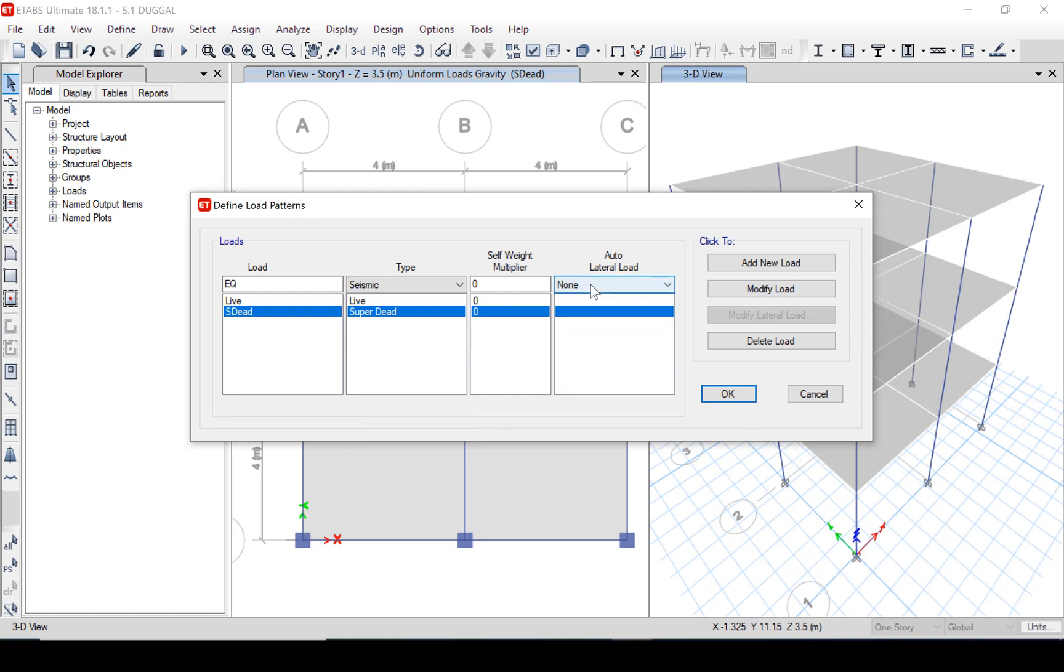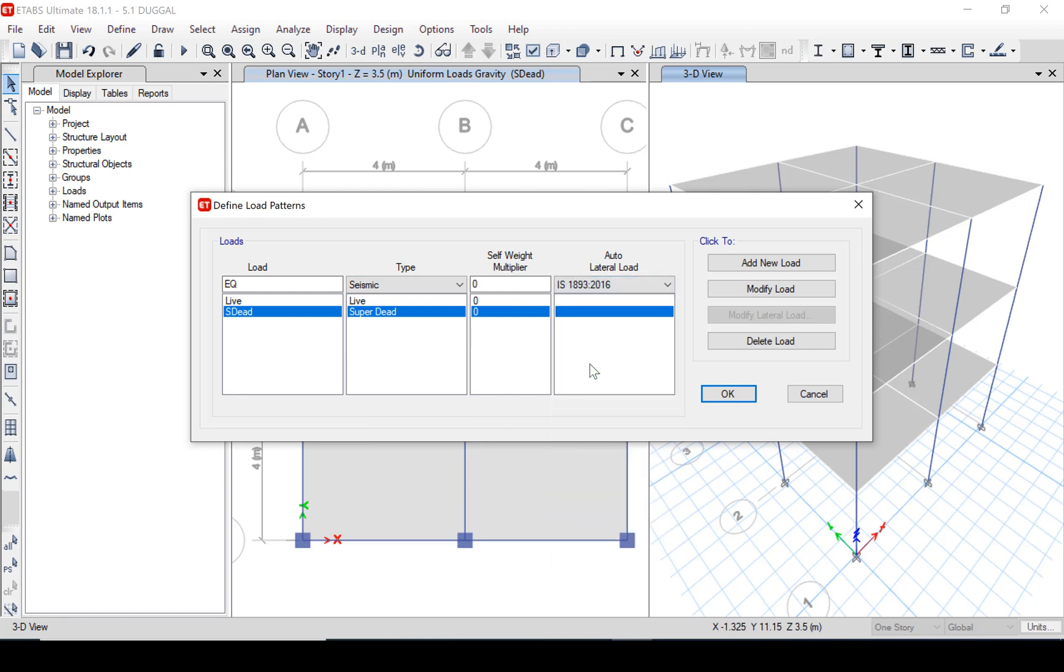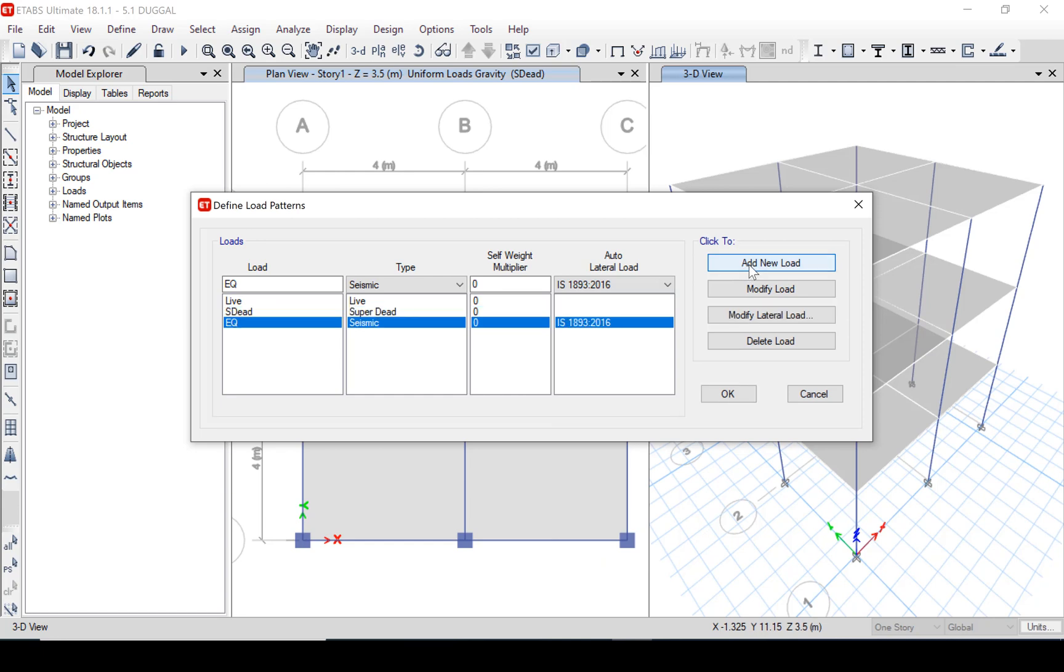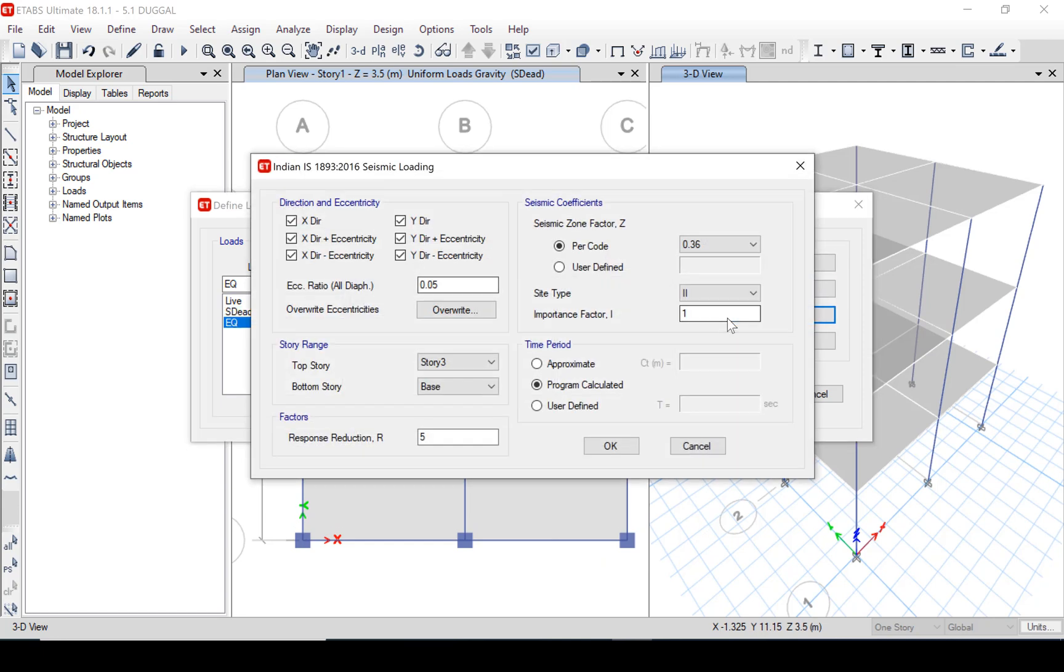Select seismic and here you select IS 1893 2016. We will not consider any eccentricity, only we will consider the lateral load in X and Y direction.